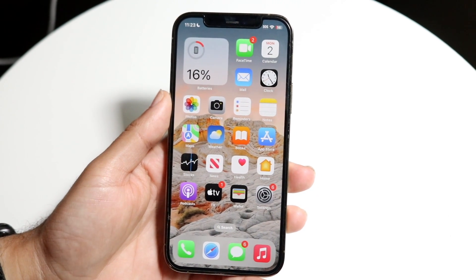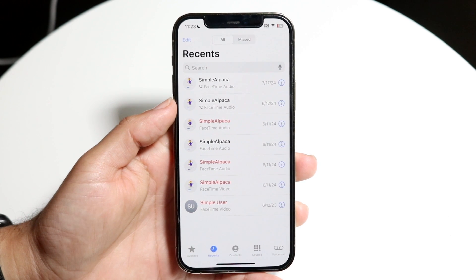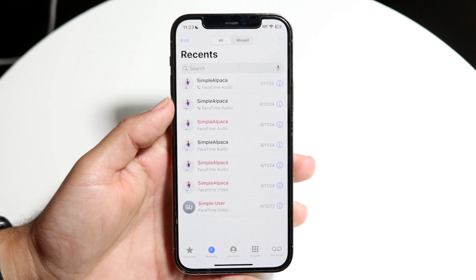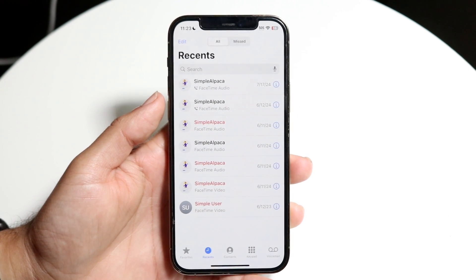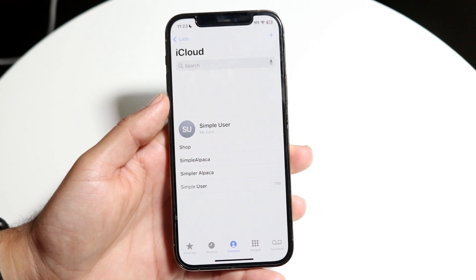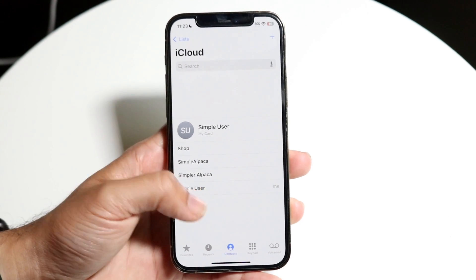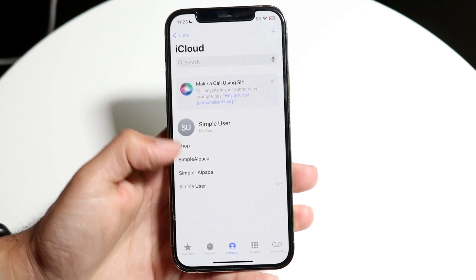So the very first thing you're going to want to do is make your way over into your phone call application. When you do that, you want to go and get into your contacts page, which is right here.